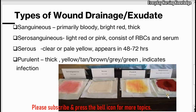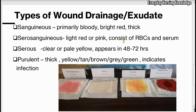Next is serosanguineous. Serosanguineous is light red or pink in color. It is a mixture of sanguineous and serous, consisting of both red blood cells and serum. This is a normal type of wound drainage or exudate.